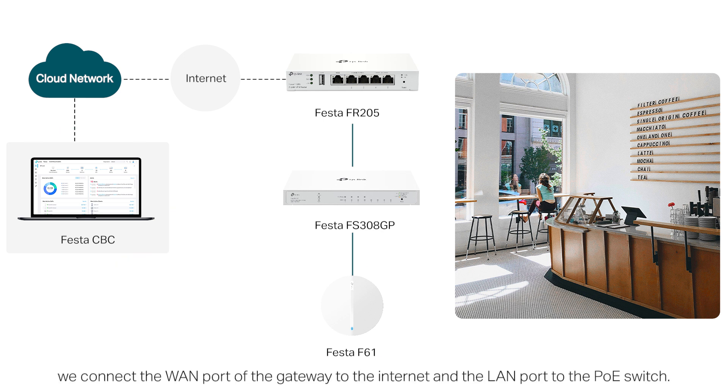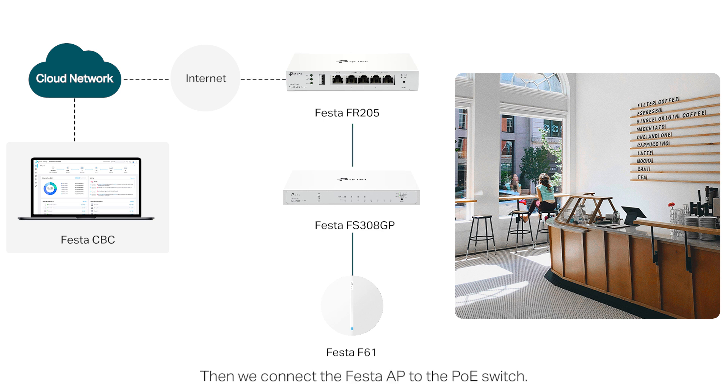To build the network, we connect one port of the gateway to the internet and the LAN port to the PoE switch. Then we connect the Festa AP to the PoE switch.